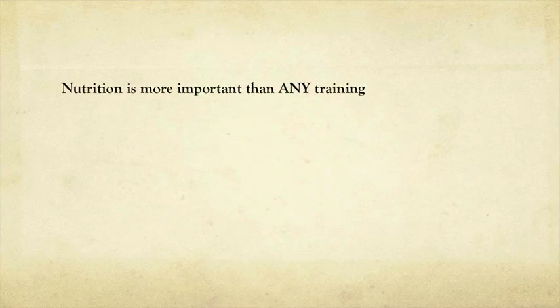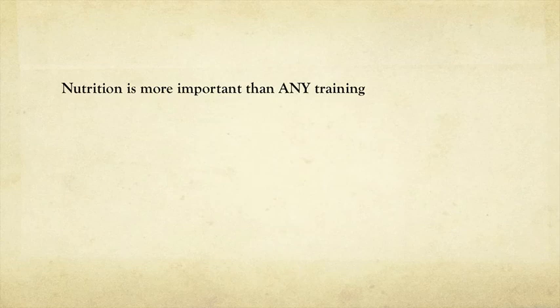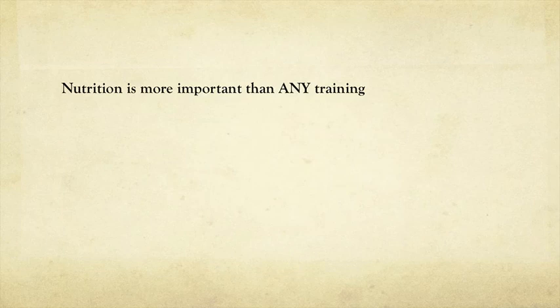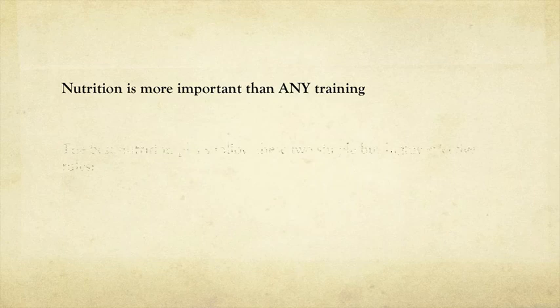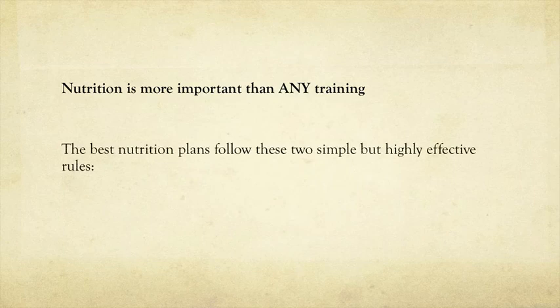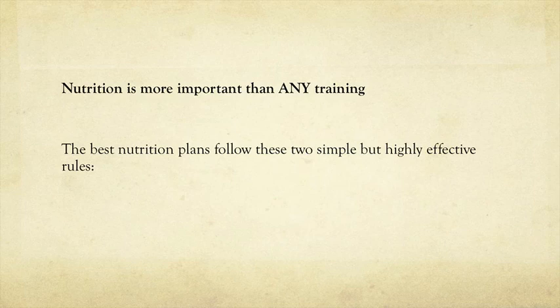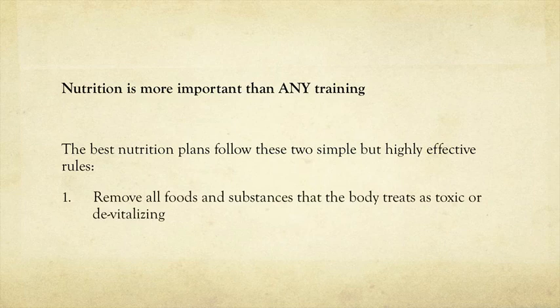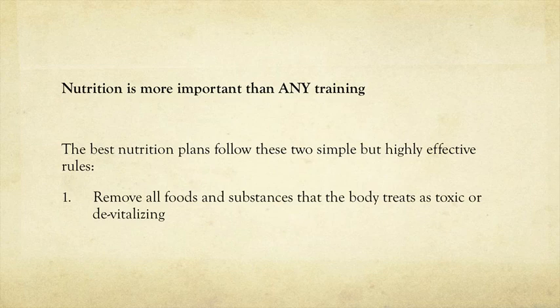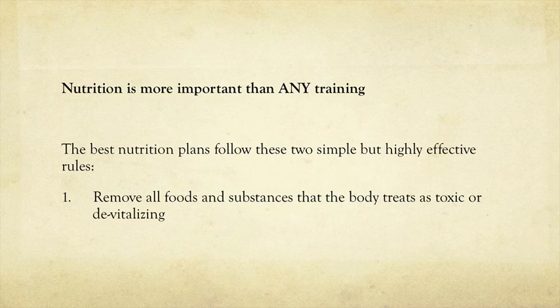We know that nutrition is important. It's actually more important than any of your training. The training speeds everything up. The training is obviously beneficial to have in there, but if your nutrition is not right, you're not going to get anywhere. It's like trying to build a house on sand. You need to get the foundations right.